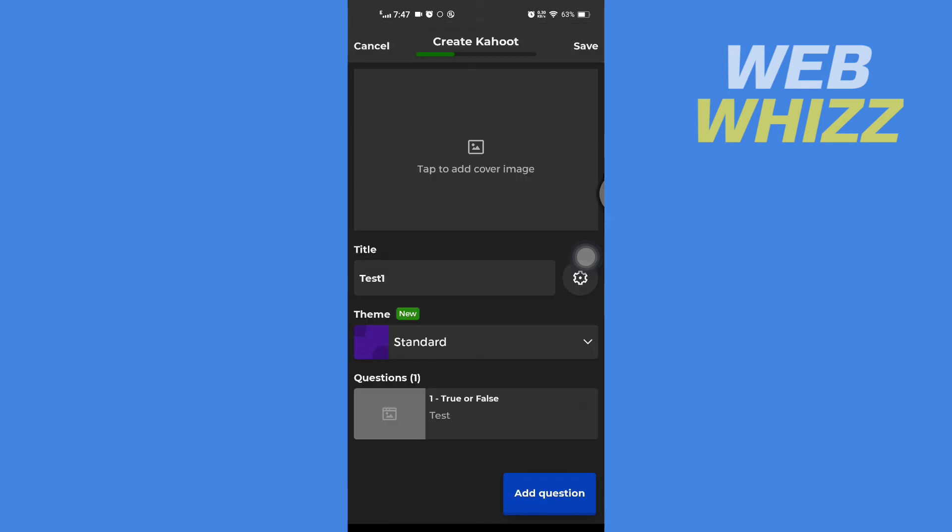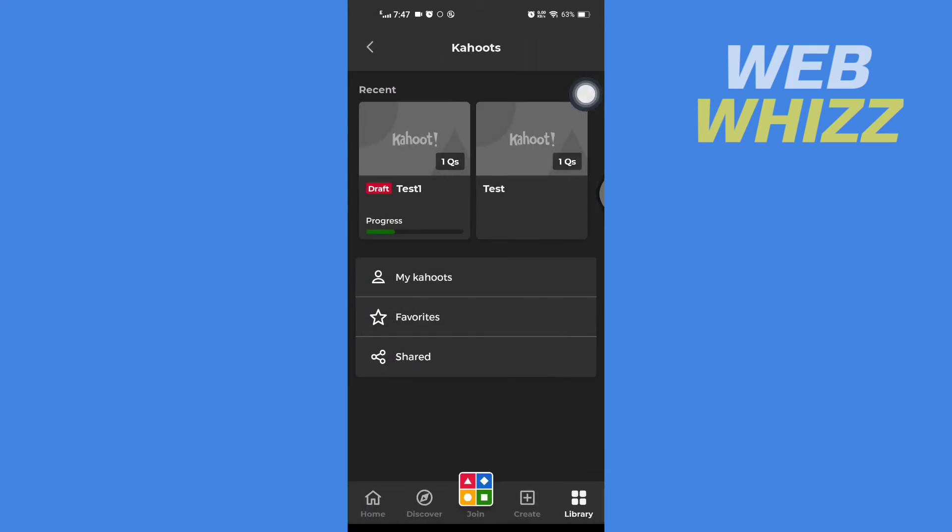Now I have added a question. If I tap on save, the Kahoot is saved and the draft tag is removed from it. This is how you can publish a Kahoot from draft. Thanks for watching.